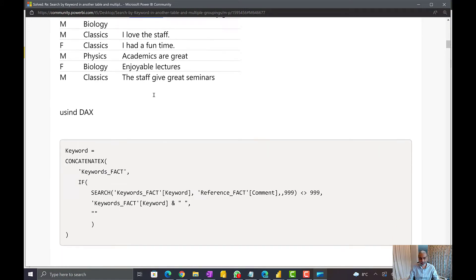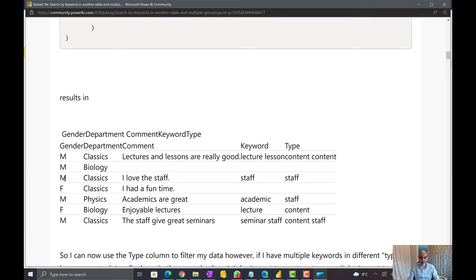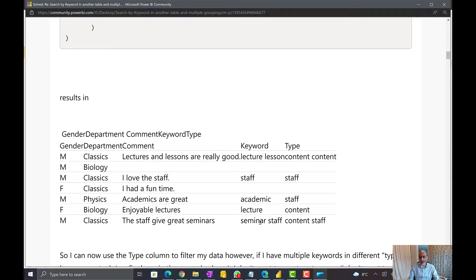Basically, what he's looking for is: look at the comment value for each row and find out what keywords exist in that comment by looking at the keyword table. Once we find what keywords are in this comment, we also want to know the type of those keywords. He tried using DAX and the expected output looks like this: for example, 'I love the staff' — staff is the keyword and its type is staff. In 'academics are great,' academics is a keyword. One comment can have multiple keywords; for example, 'the staff give great seminars' has two keywords — staff and seminars — with different types.